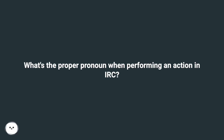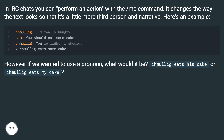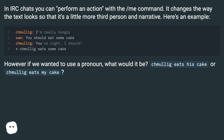What's the proper pronoun when performing an action in IRC? In IRC chats you can perform an action with the PAMI command. It changes the way the text looks so that it's a little more third person and narrative. Here's an example.